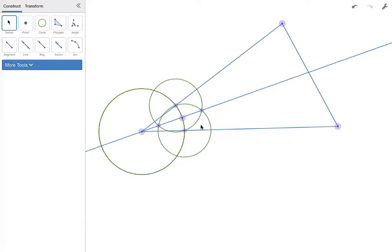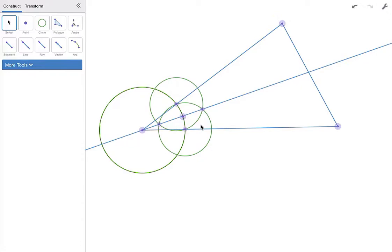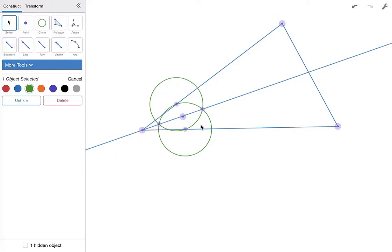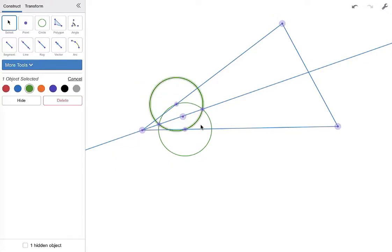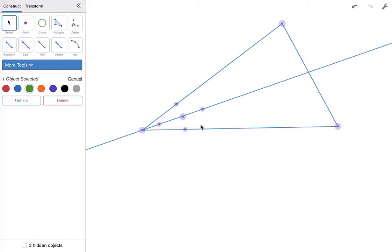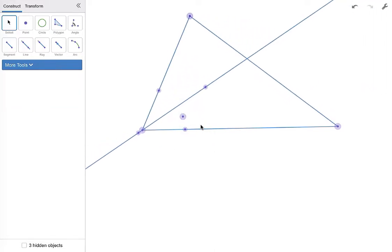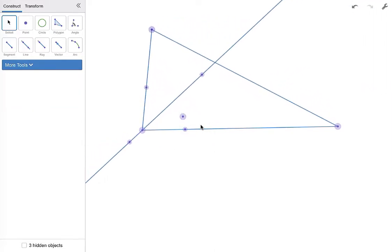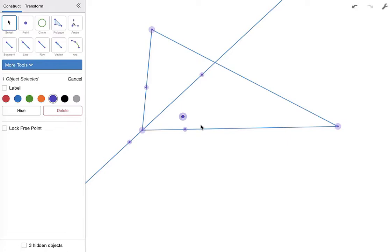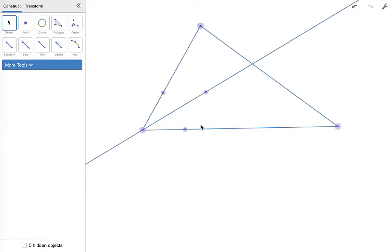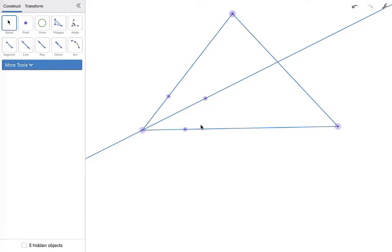So let's get rid of all the stuff that we don't want to see by hiding it. We're going to hide these circles so that we don't see them. There's a lot of extra stuff when you're doing this construction. I want to hide this point as well and maybe this point as well. Okay, so that cleans everything up a little bit.